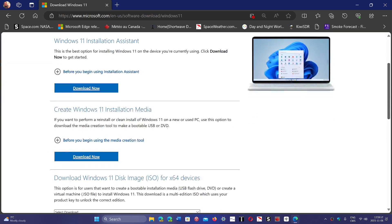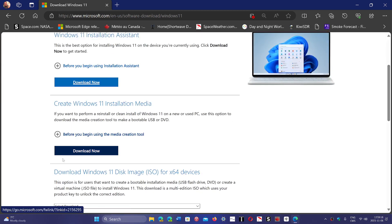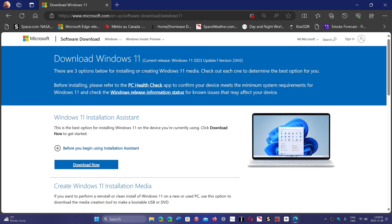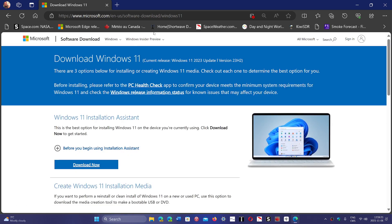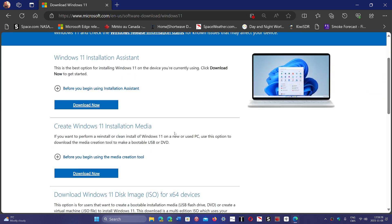And of course Microsoft is too dumb to maybe put a little statement up here that says, or near the media creation tool, that hey this doesn't work for now, it's going to take a few weeks. So this is incredible and Microsoft didn't even issue any statement.